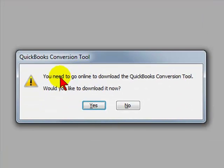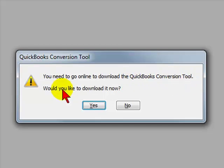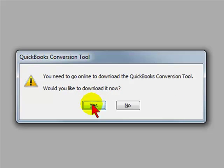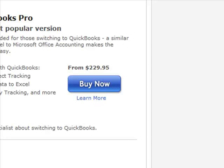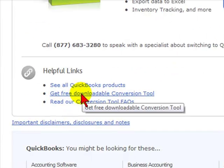A box will appear. You need to go online to download the QuickBooks conversion tool. It will ask would you like to download it now — we will select yes. We would then select get free downloadable conversion tool.